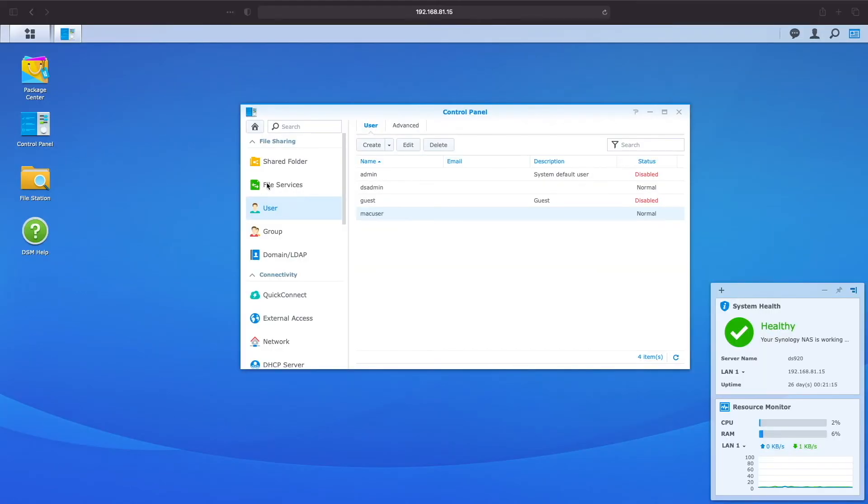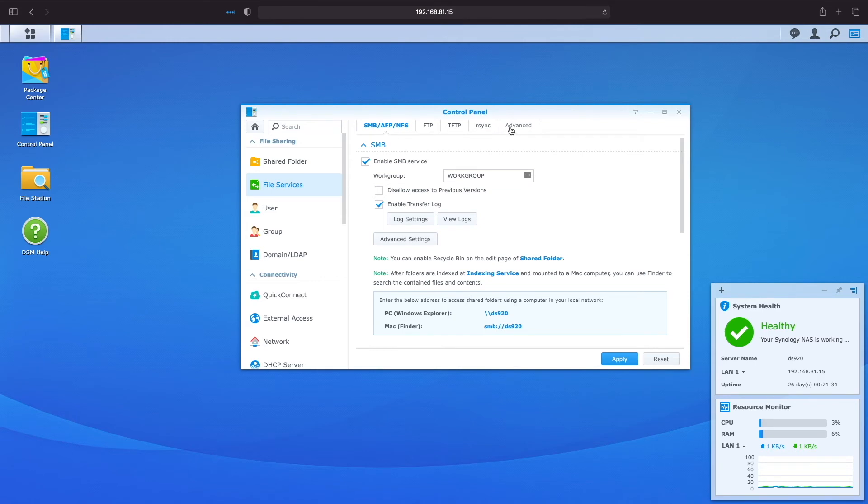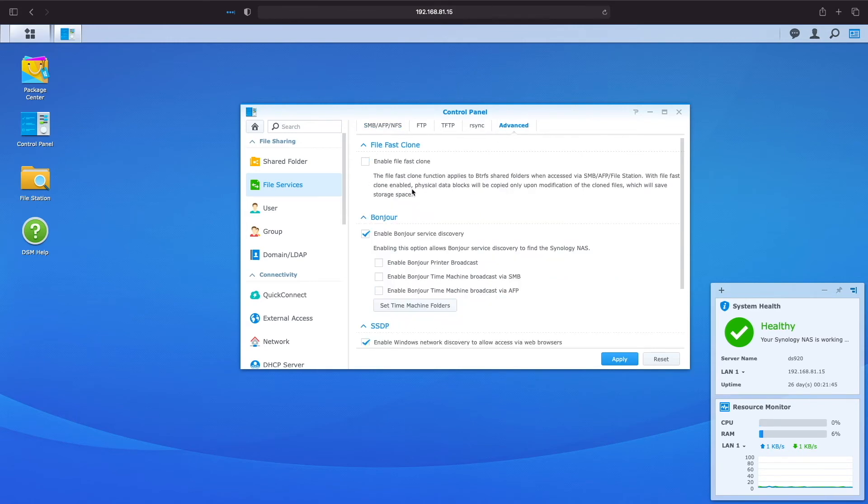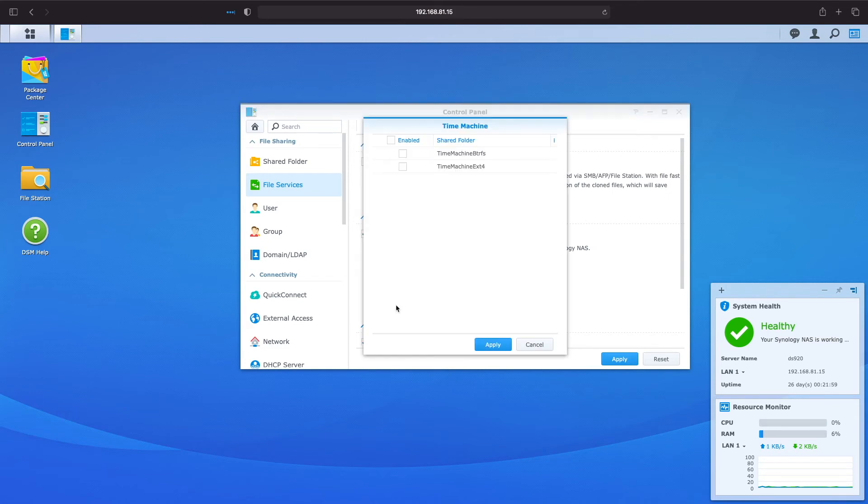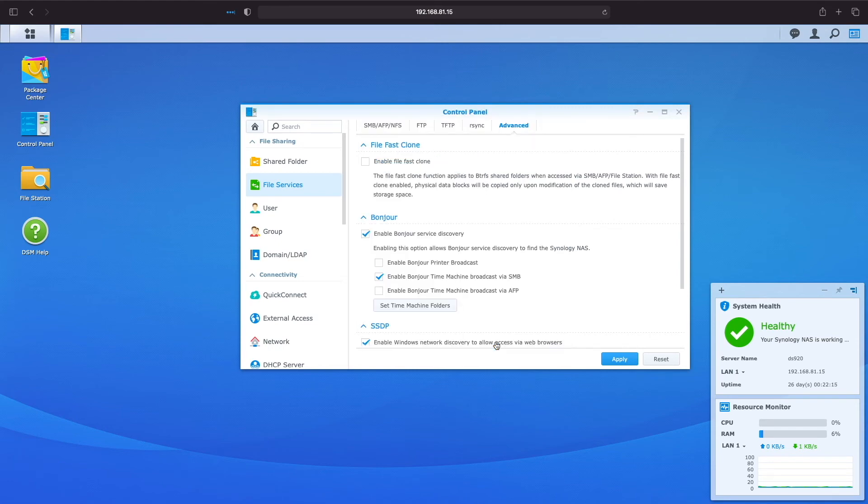We'll next set up SMB for use with Time Machine under the File Services control panel. Under the SMB AFP NFS tab, make sure the SMB service is enabled. Next, go to the Advanced tab and select the Enable Bonjour Time Machine broadcast via SMB checkbox, then click on the Set Time Machine Folders button, where you want to enable the shared folders created earlier for Time Machine use. Finally, click Apply to save the changes.